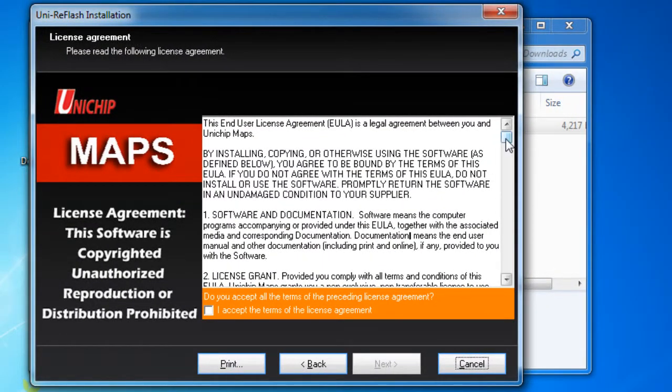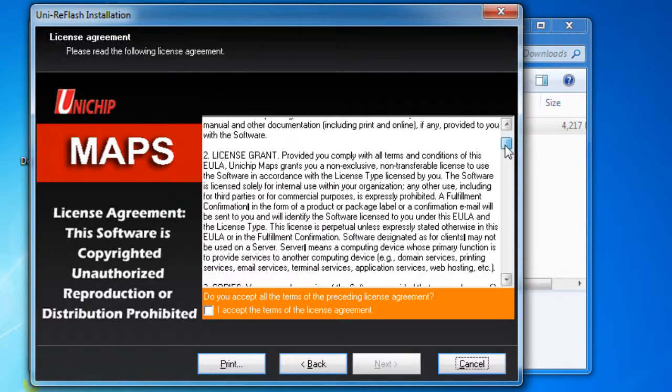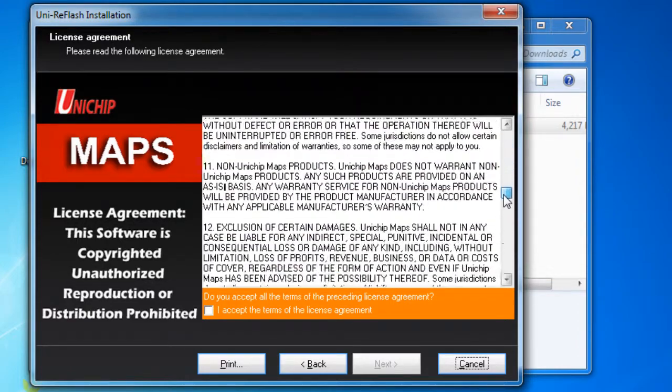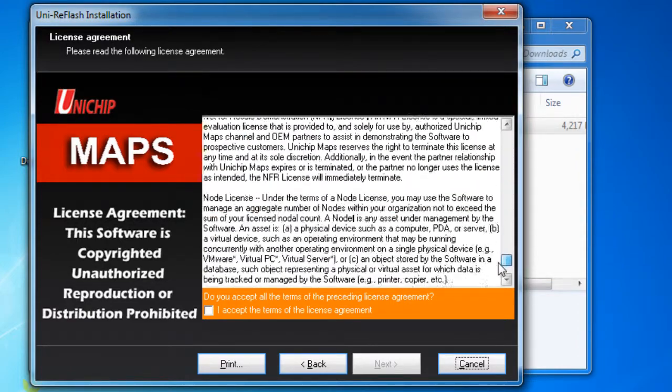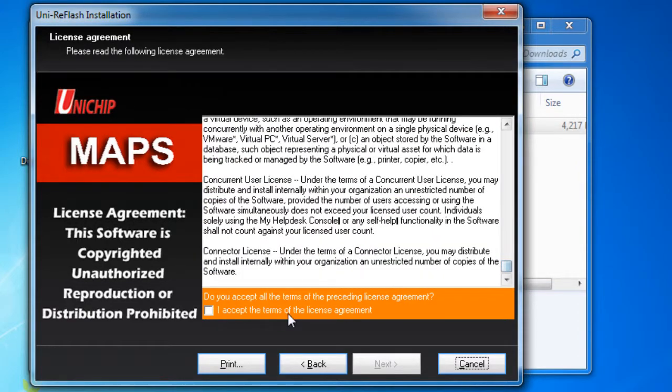You're going to want to go ahead and read through the license agreement. When you're done with that, go ahead and accept the terms and hit next.